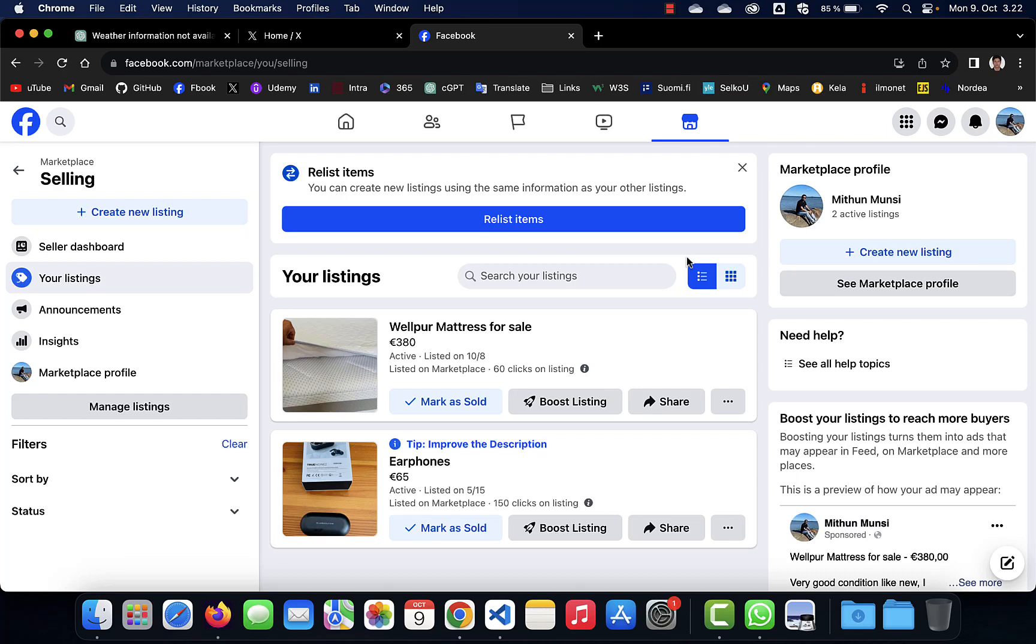Hello viewers, welcome to my channel. Today I will tell you about a new type of scam on Facebook Marketplace.